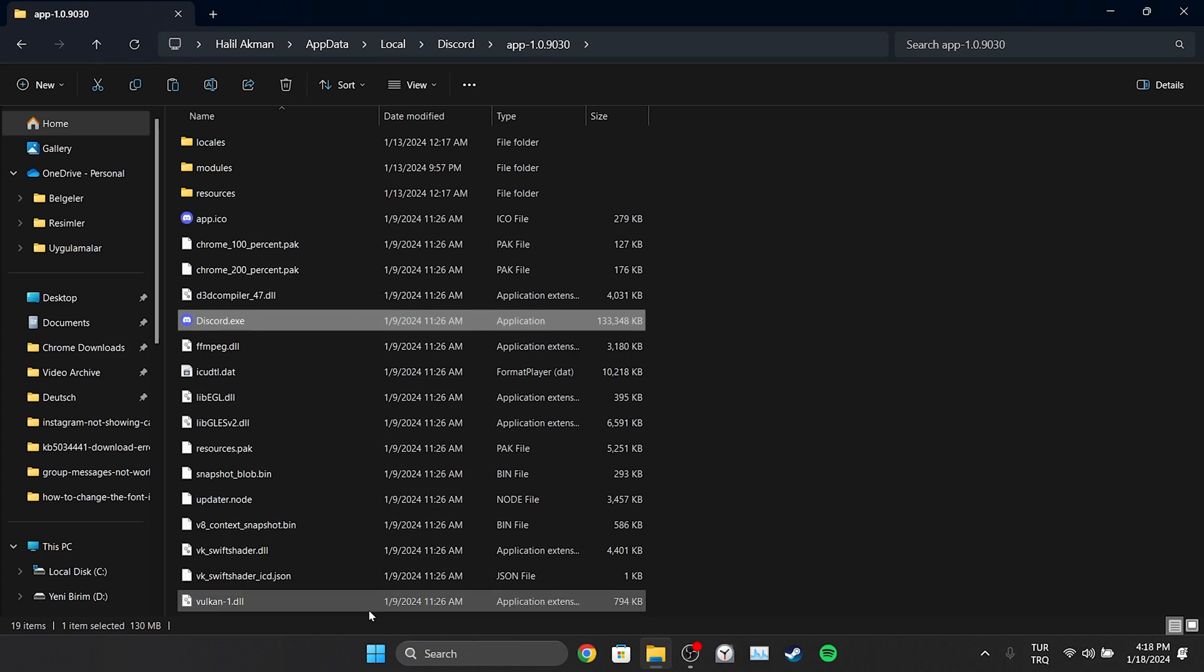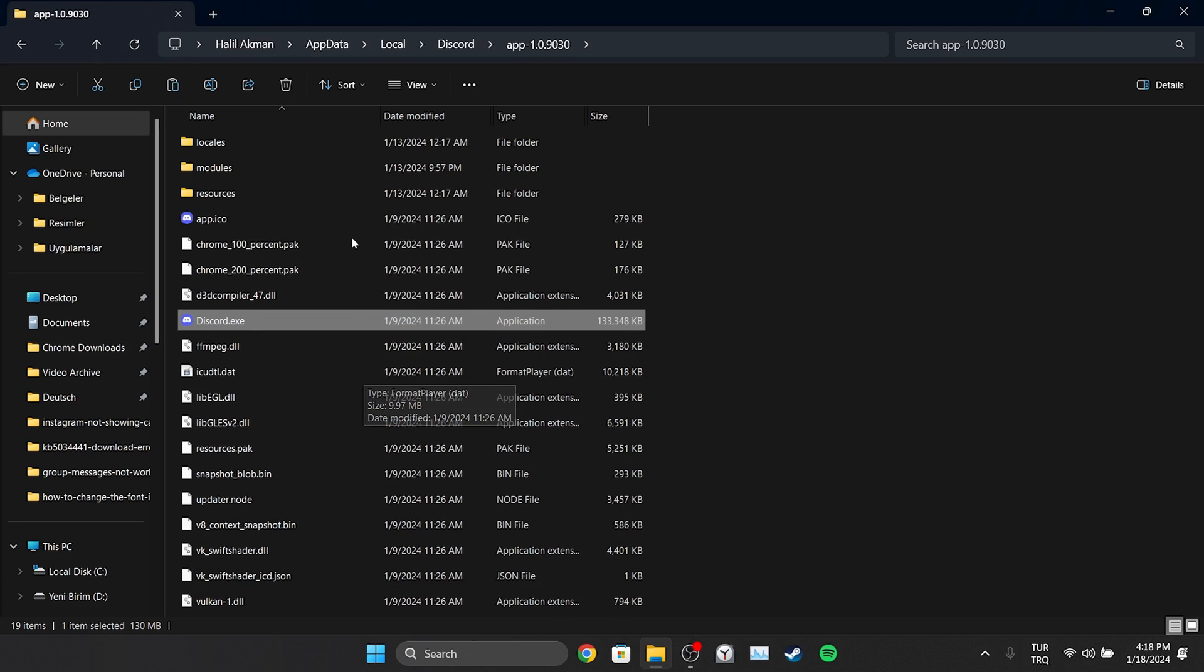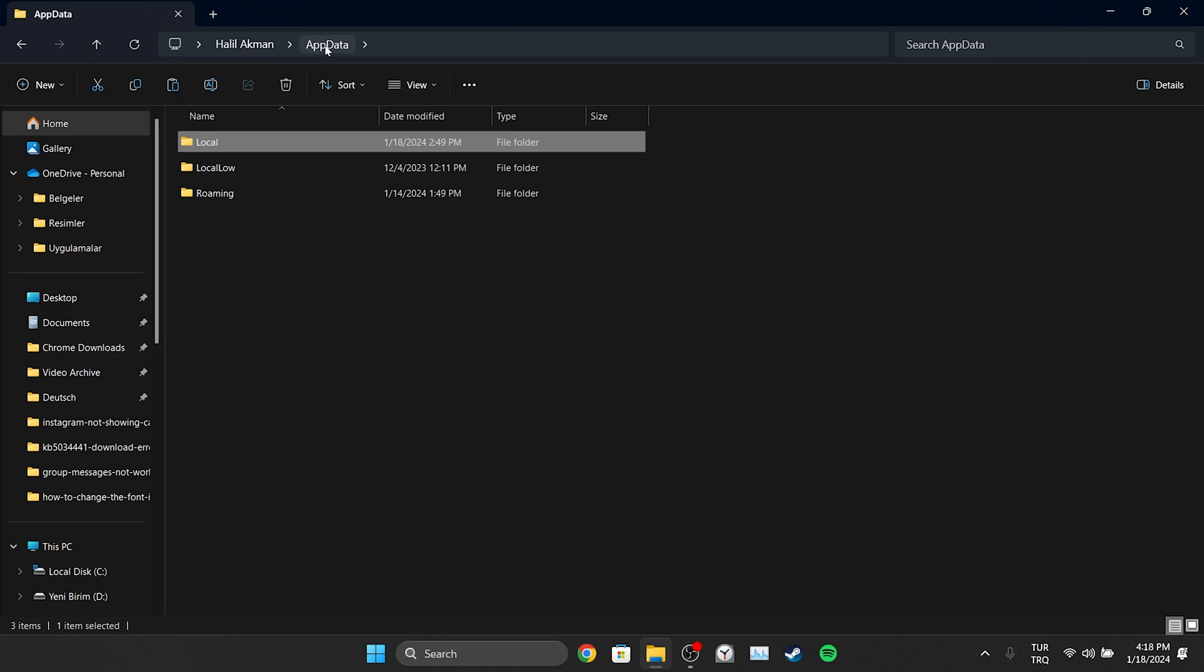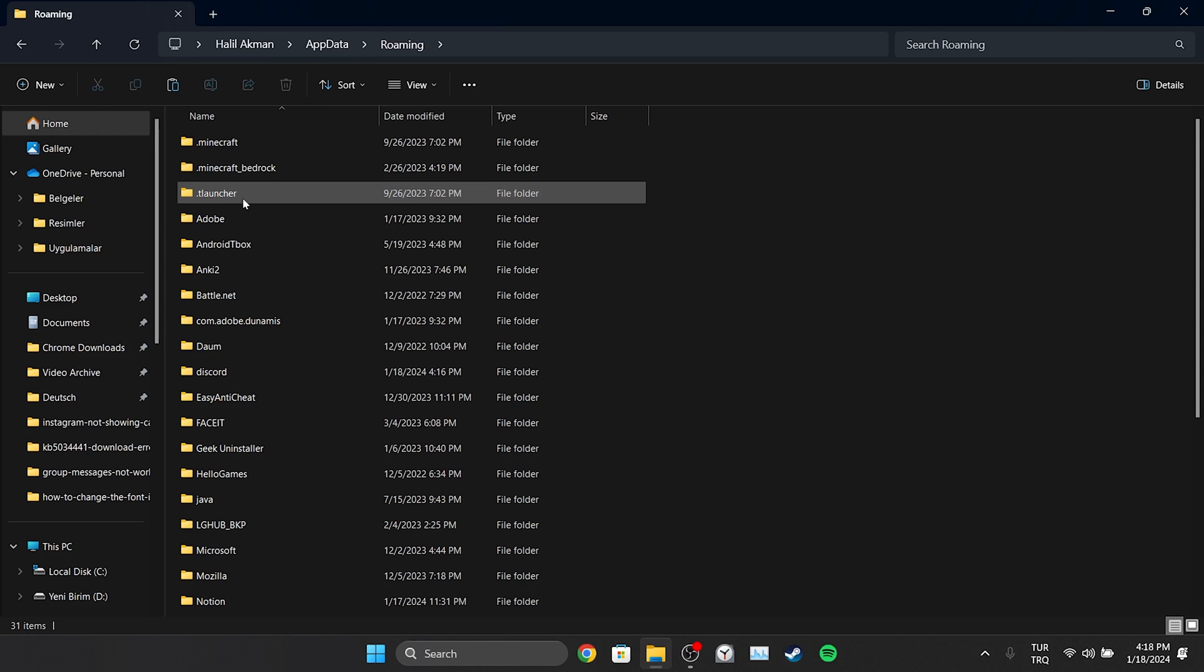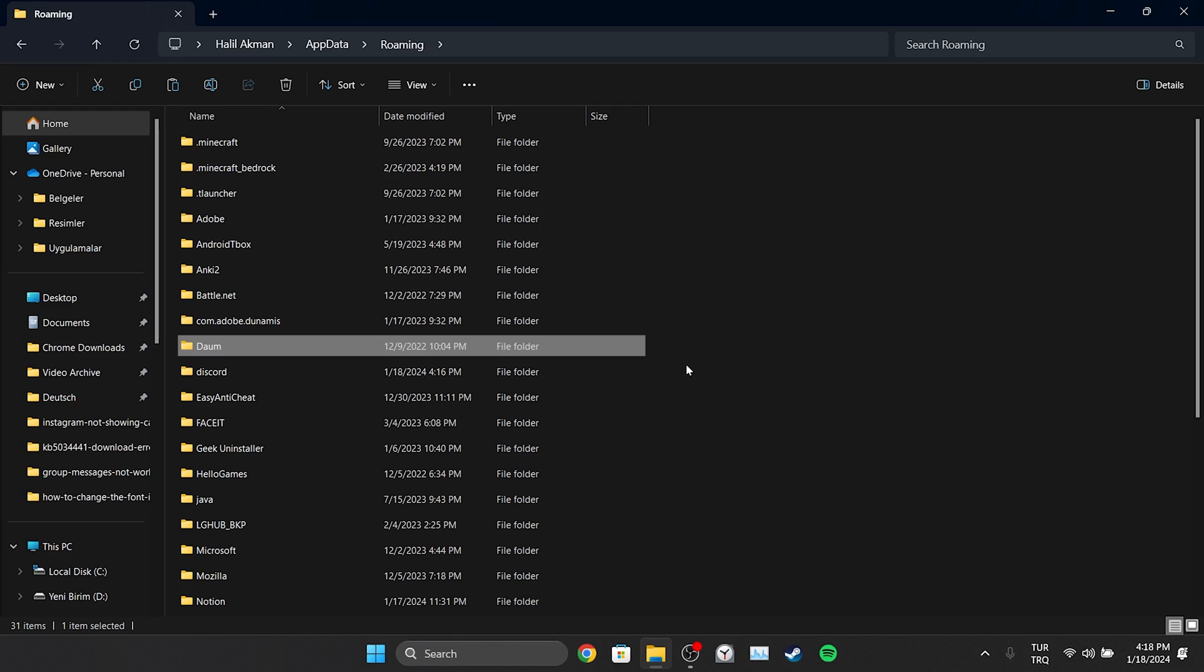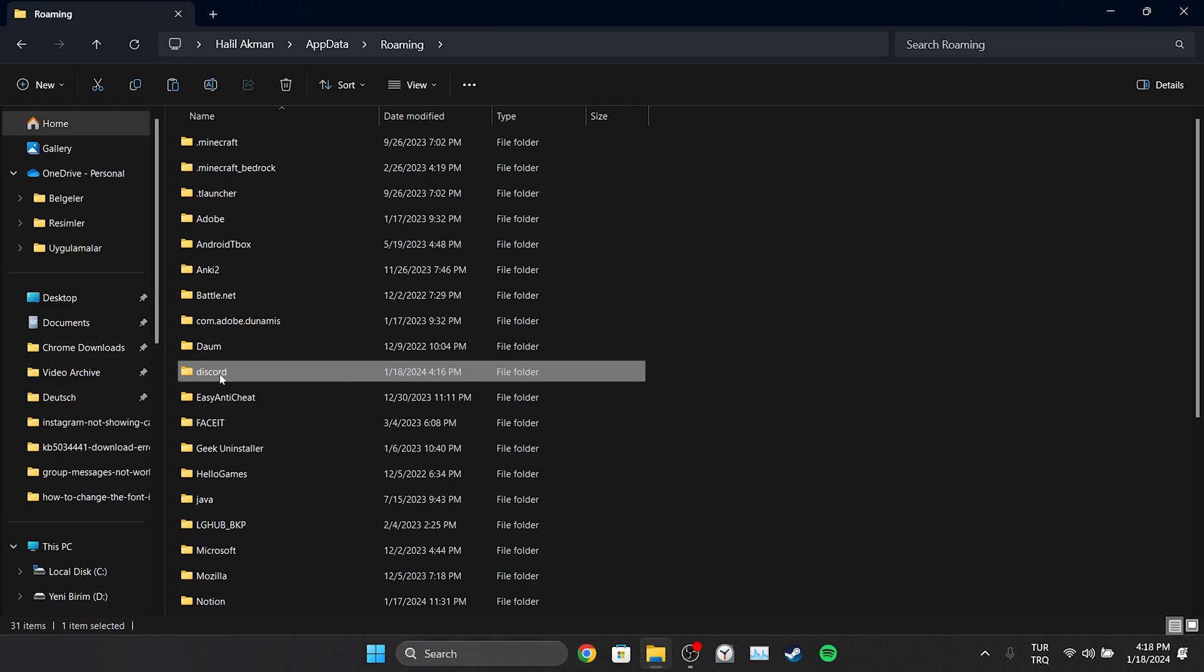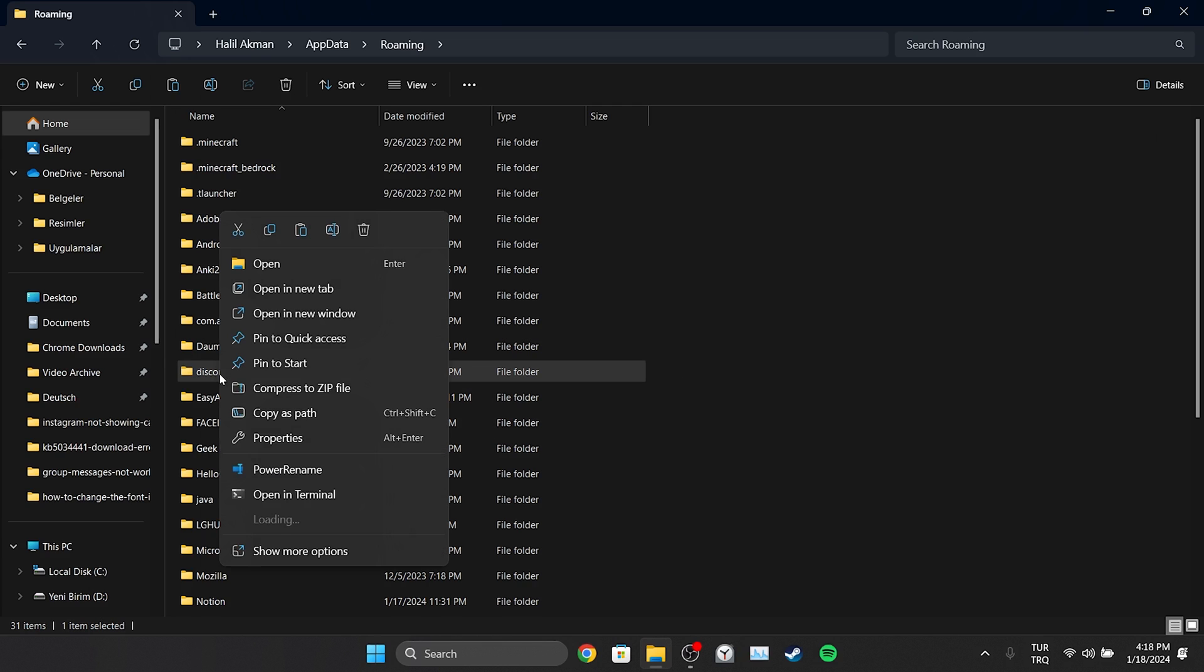To clear Discord's cache files, click on AppData from above and then double-click on Roaming. We find the Discord folder and delete it. This folder we deleted contains Discord's cache files.